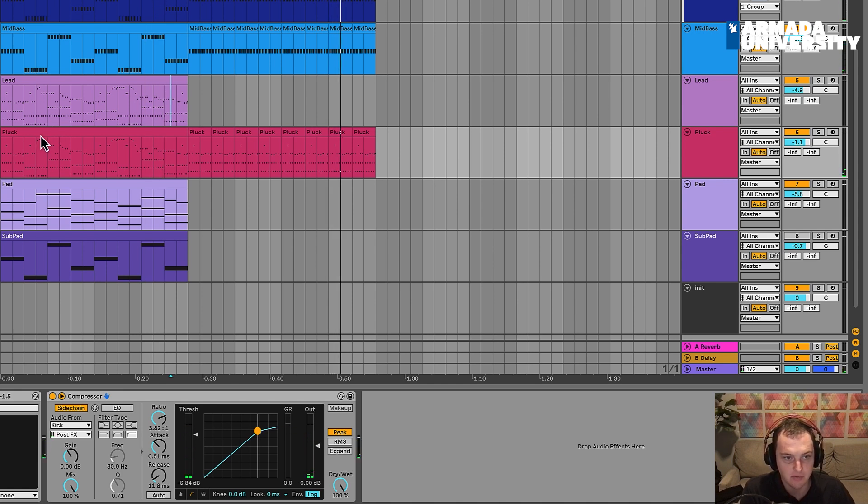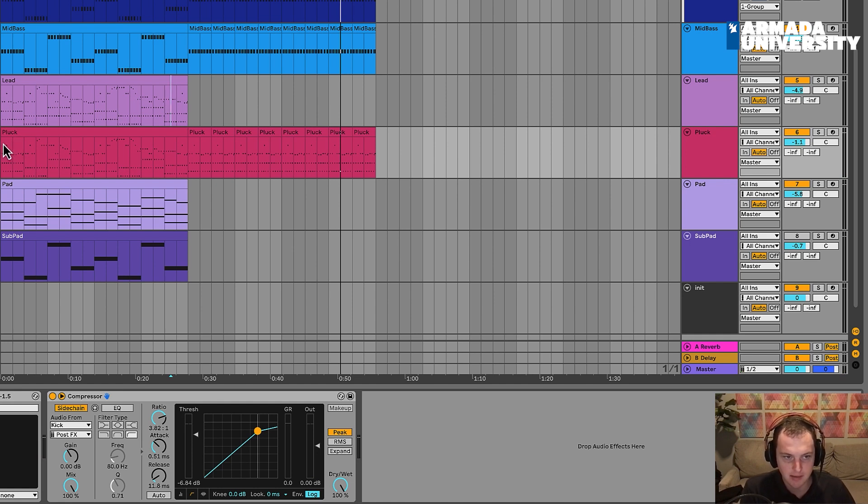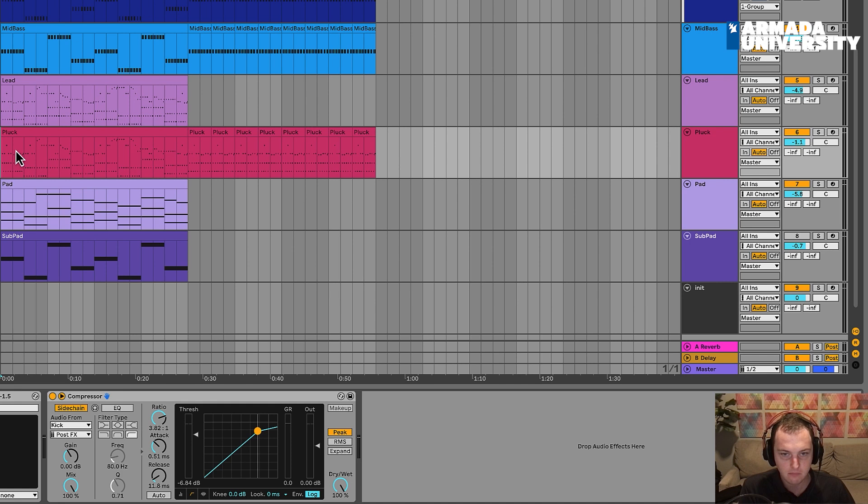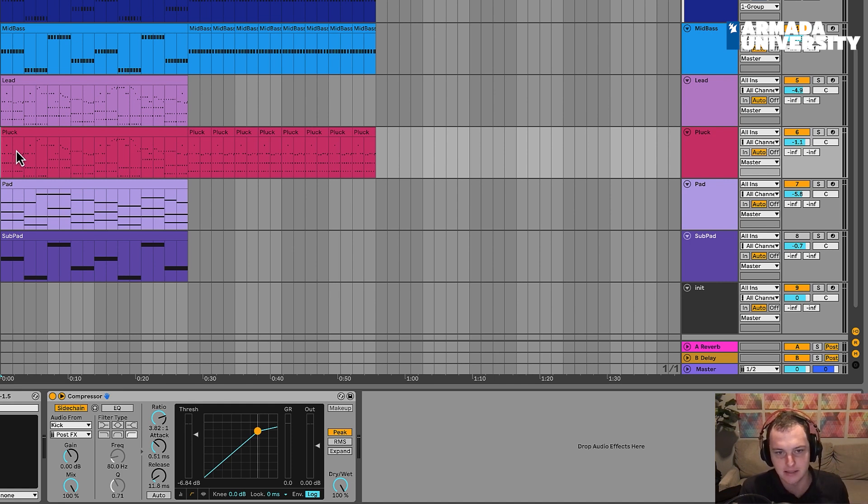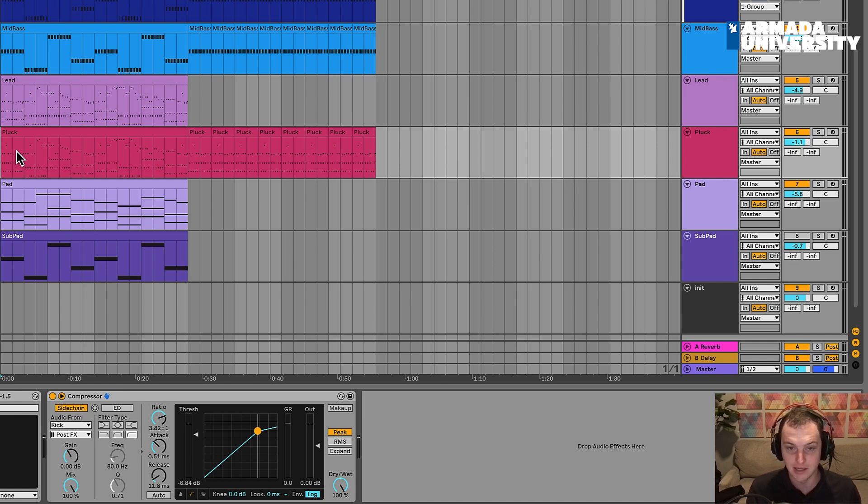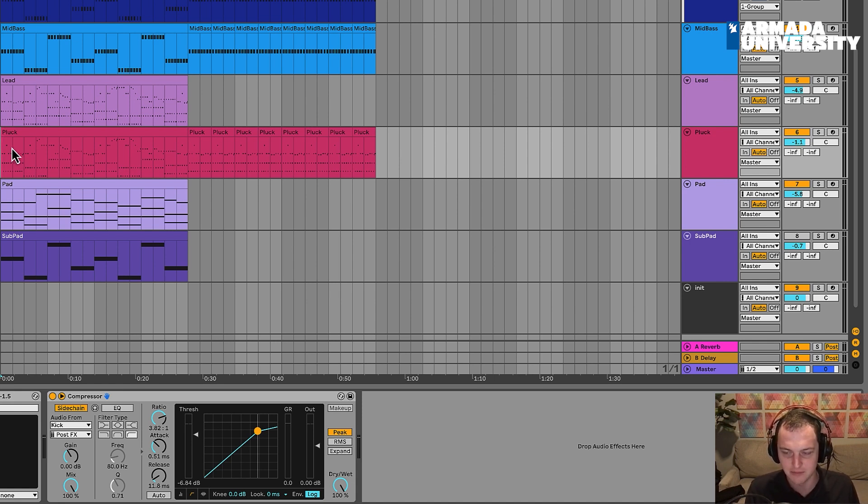Awesome. Sounding good. Thanks you guys so much for watching. In the next video, we'll create a higher, it'll probably be like a longer key or a longer pluck kind of key-like sound that we can sit on top of the main lead and the pluck. Thanks so much for watching. See you in the next video.